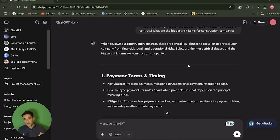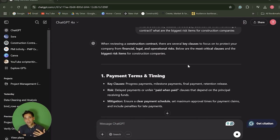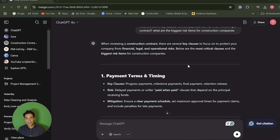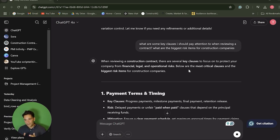We've already spoken about how you can use ChatGPT to review a construction contract. The other thing you can use it for that I find incredibly useful is actually learning concepts and teaching yourself new things. Rather than just simply getting it to review the contract, you can ask ChatGPT broader questions.